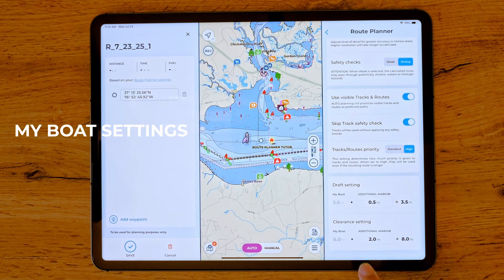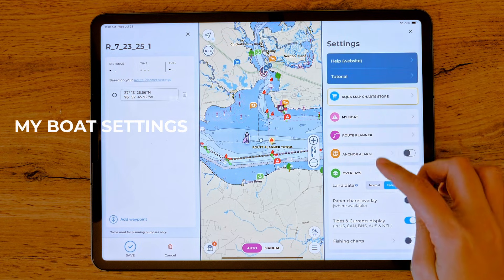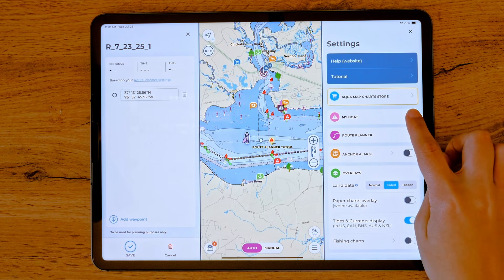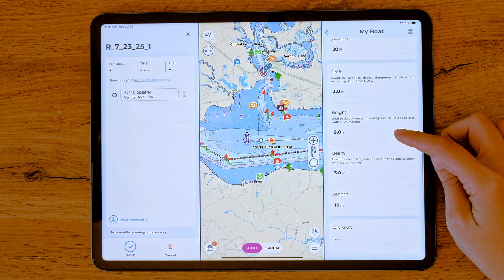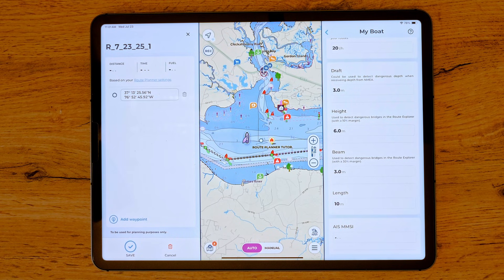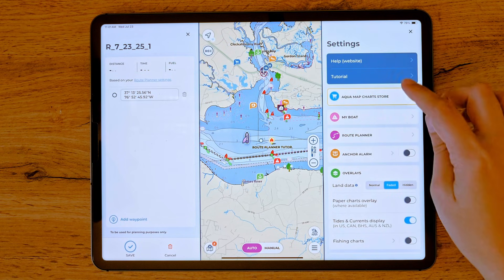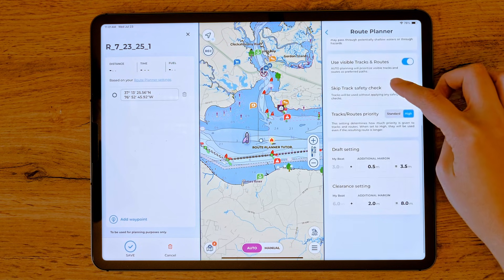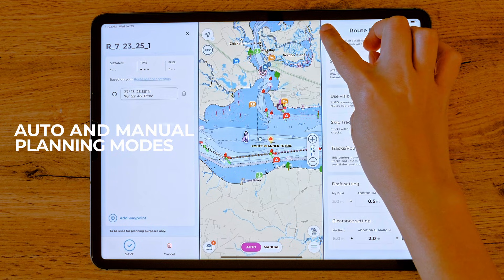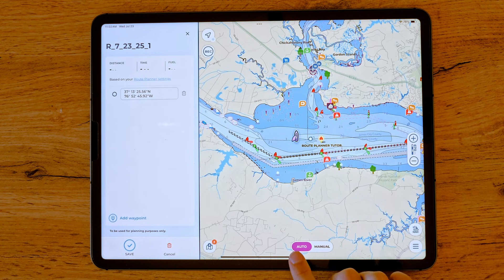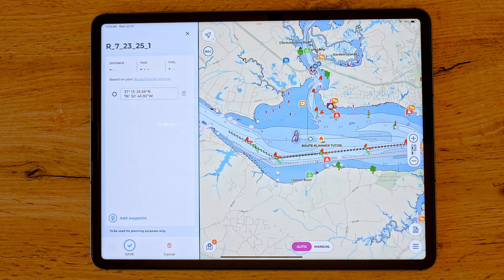To review your information on the MyBoat section, tap on the top arrow to go to the main settings menu and select MyBoat. Here you can input key details such as draft, height, beam, and length. This is used by the app to optimize routing and avoid navigational hazards. You can then go back to the Route Planner dedicated page if you need to adjust some other parameters. When creating a route, you can choose and switch between two planning modes: Auto and Manual. In Auto mode, the route is generated from the current waypoint to the next by optimizing the path between the last and newly added waypoint based on your MyBoat specifications and Route Planner settings preferences.